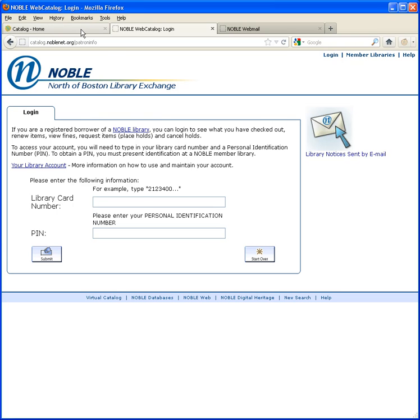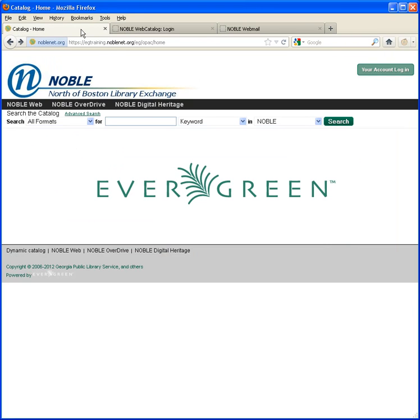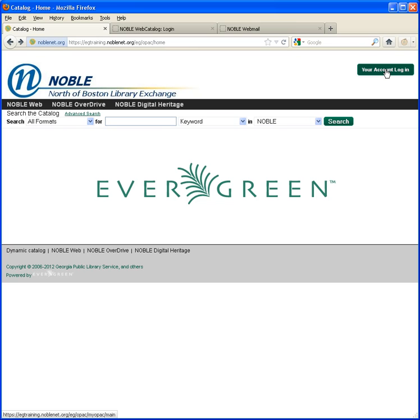If this is your first time logging in since the conversion on May 29, 2012, go to our online catalog and click on the Your Account Login button in the upper right corner.